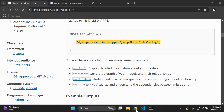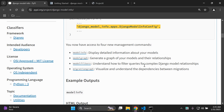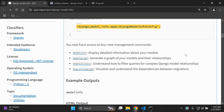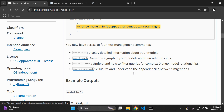Now you're going to have access to the following commands: model_info, which displays detailed information about your models; model_graph, which generates a graph of your models and their relationships; model_filter, which gives you the opportunity to filter queries for any Django model with complex relationships; and migration_graph, which visualizes and helps you understand the dependencies between migrations.